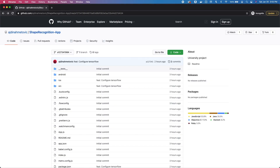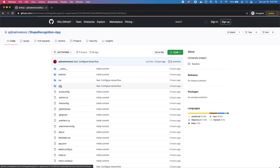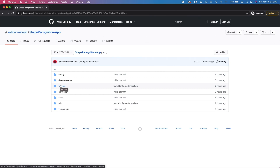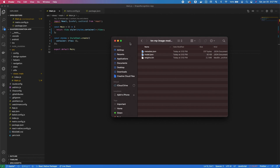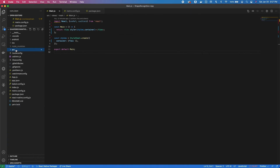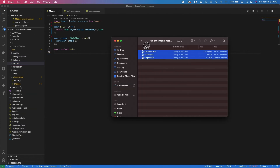Next you're going to go to the link in the video description and clone this project which I created for you. It has helper code and already has TensorFlow set up within React Native to get you started more quickly. After you clone the project, get the files that you downloaded from Teachable Machine, create a new folder called 'model', and put all three files in it.